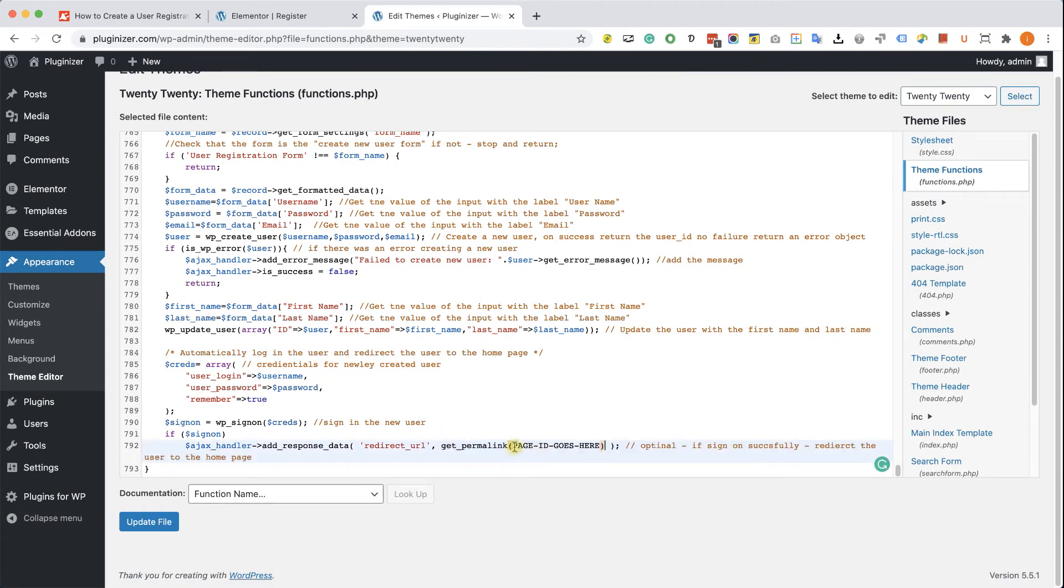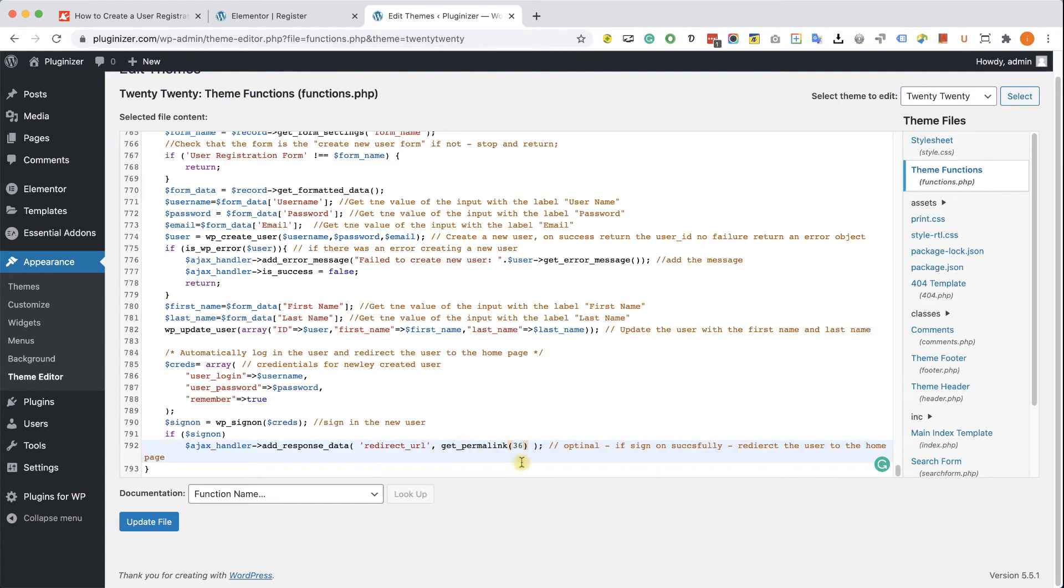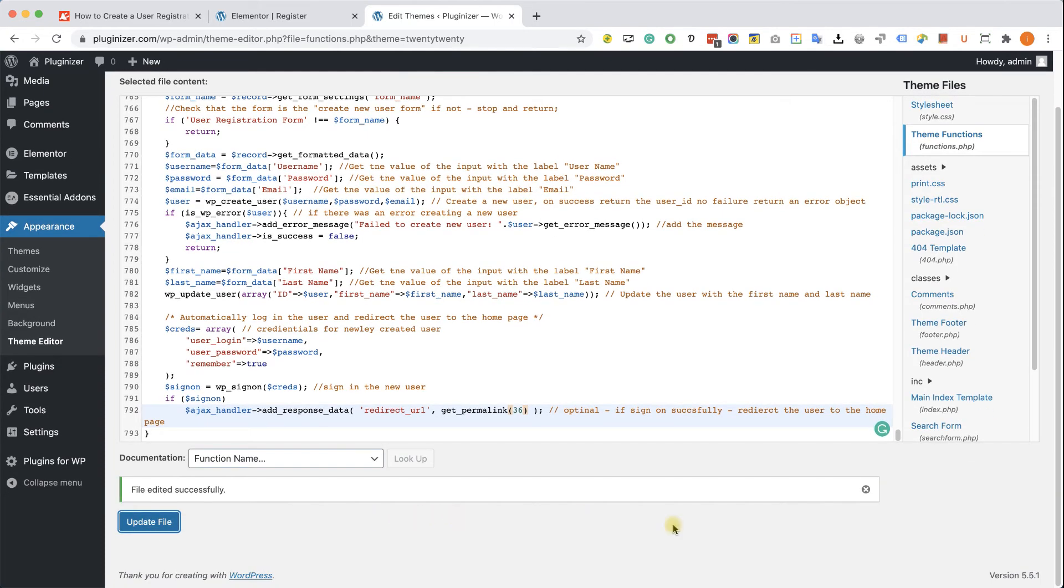And here instead of 'the page ID goes here,' we will actually put in the ID of the page that we would like to redirect to, and that will redirect us to the right page. I'm going to leave you a link down below that will show you how to find the right ID of your desired page.